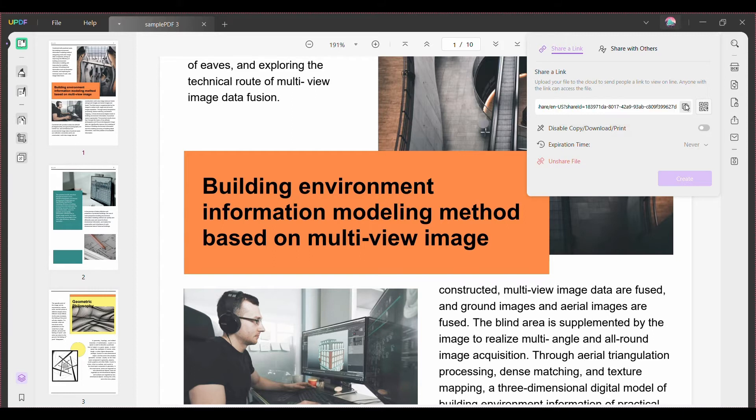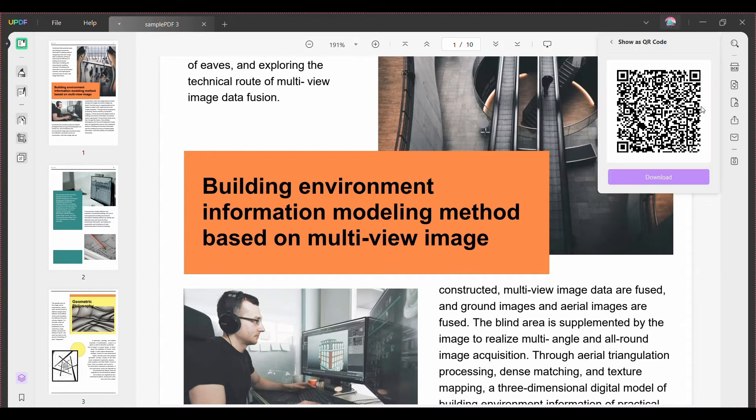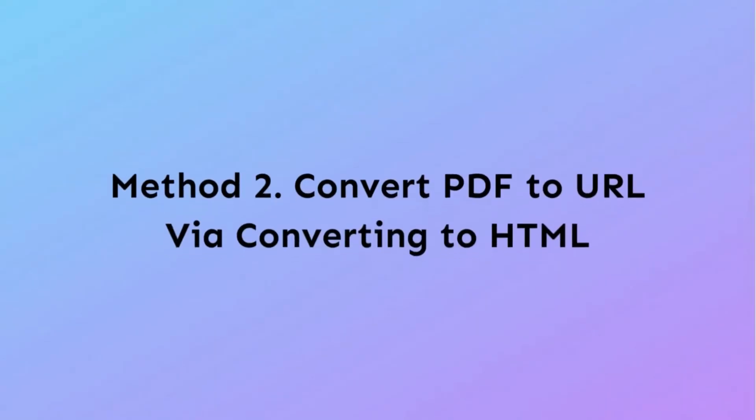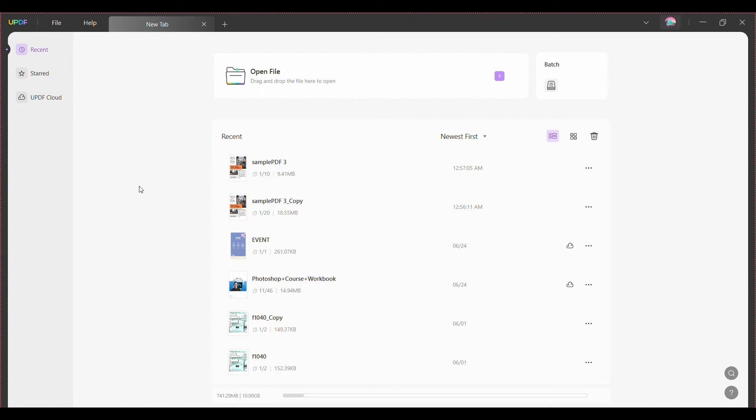Method two: convert PDF to URL via converting to HTML. Converting PDF to a URL via generating a link isn't the only option. You can also convert it into HTML.